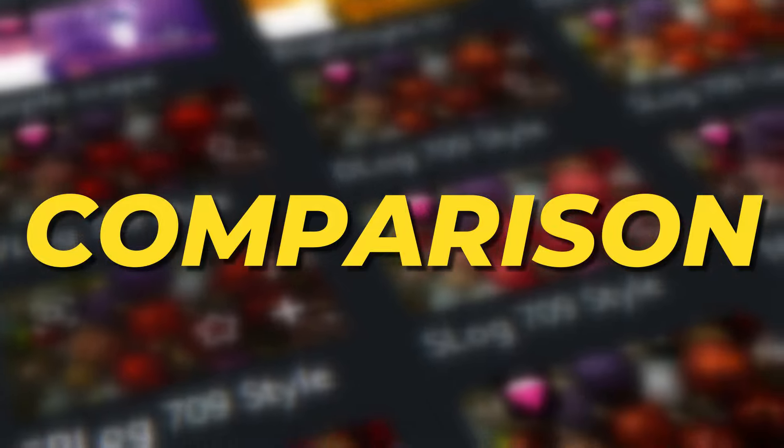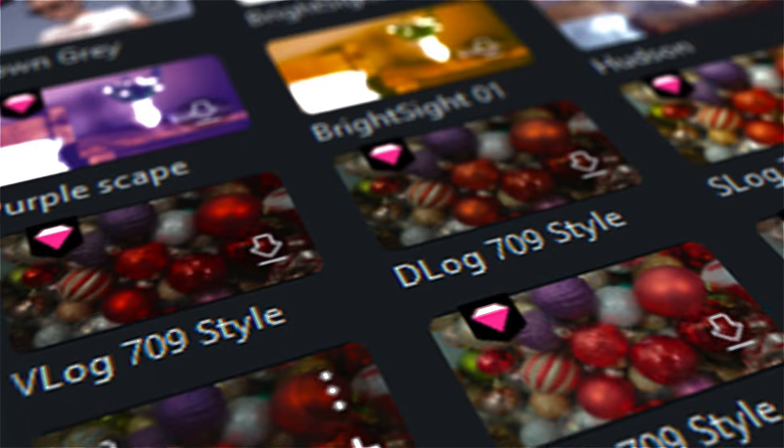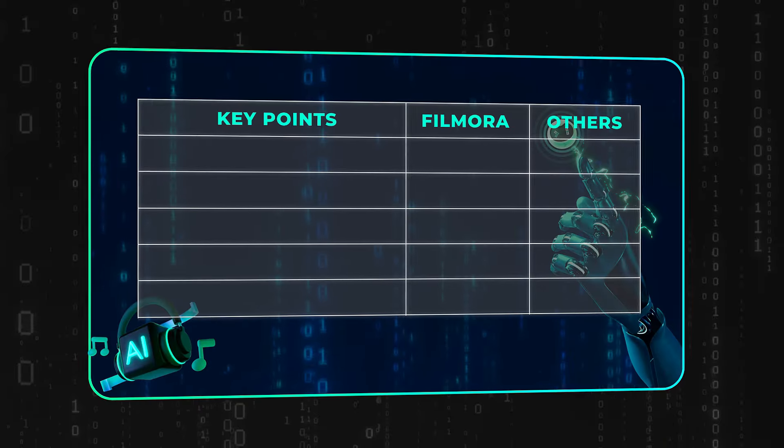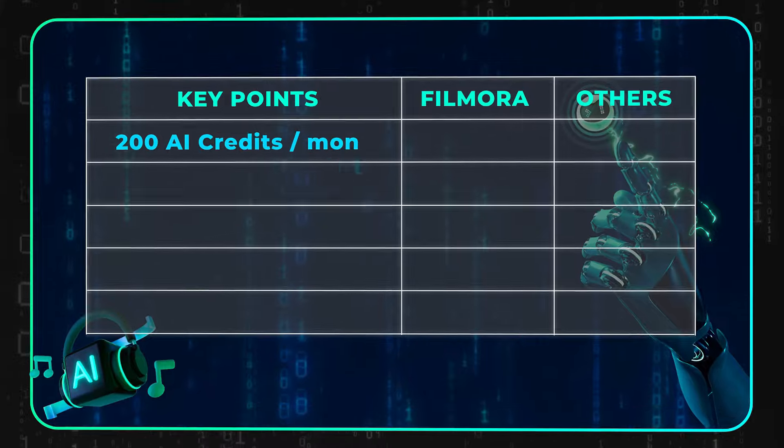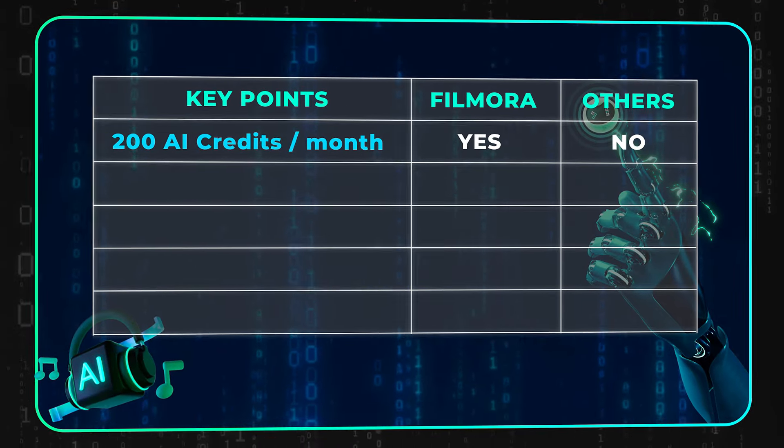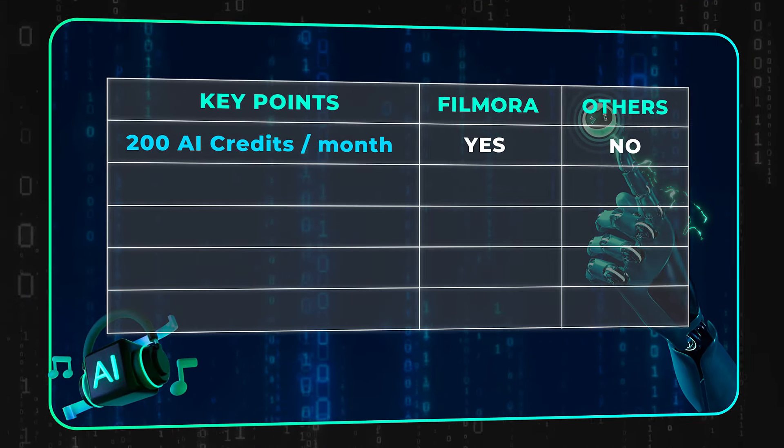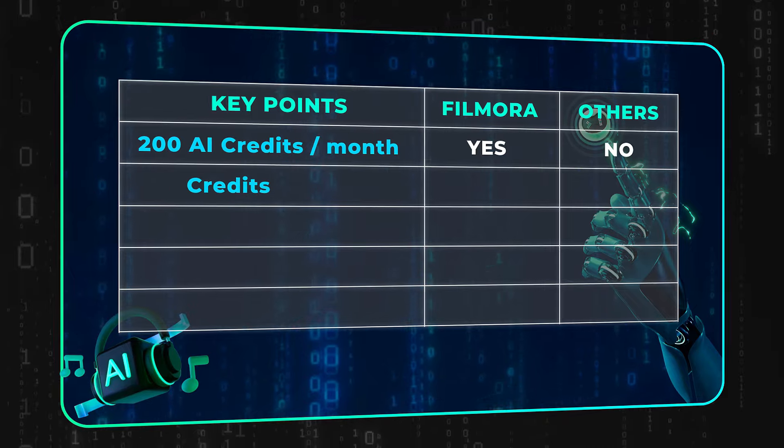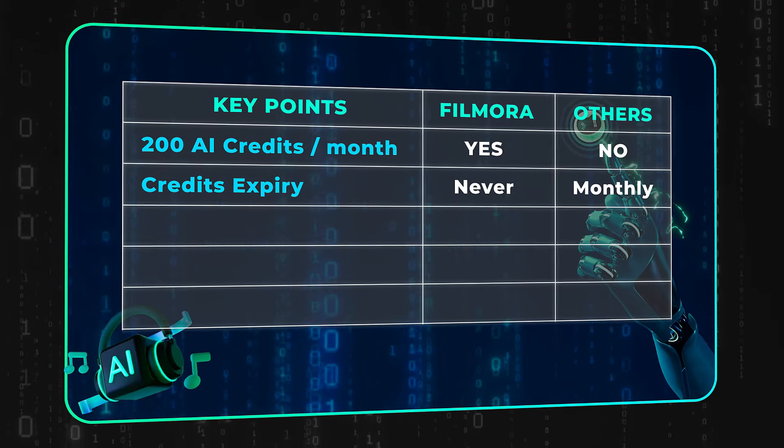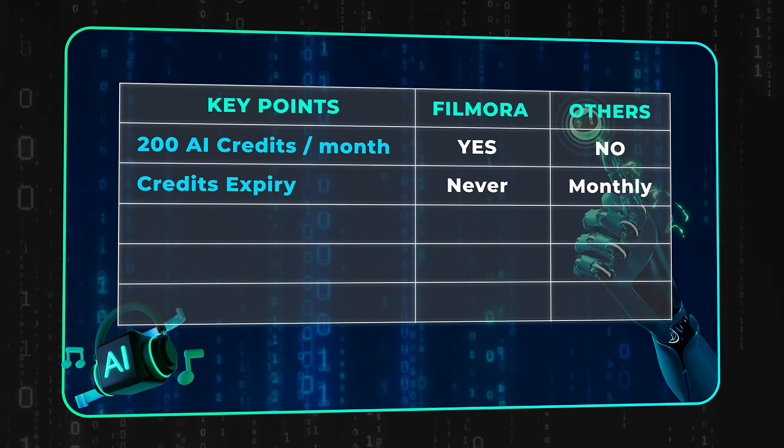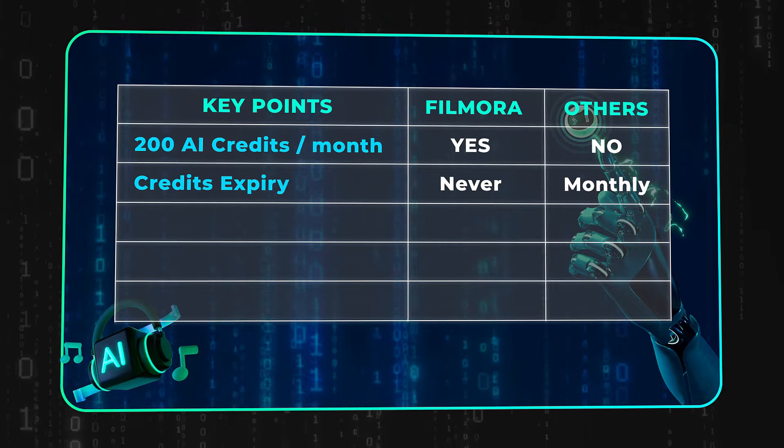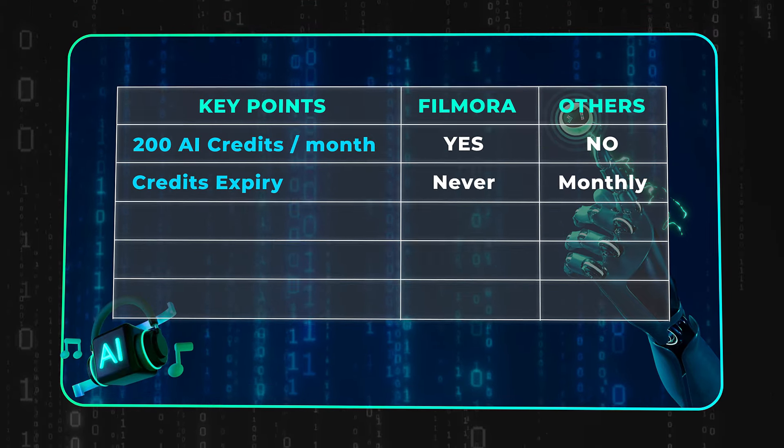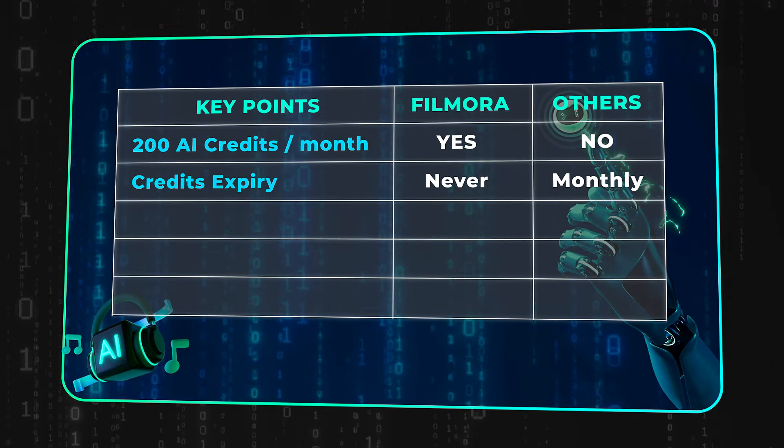Comparison with competitors. Let's see the standout features of Filmora from its competitors. 1. Filmora provides 200 AI credits per month, while other AI video editors charge for it. 2. Filmora AI credits never expire. You can use them when you need them, while other video editors provide AI credits with a certain time limit without a carry-forward facility. 3. Filmora plans are pocket-friendly.